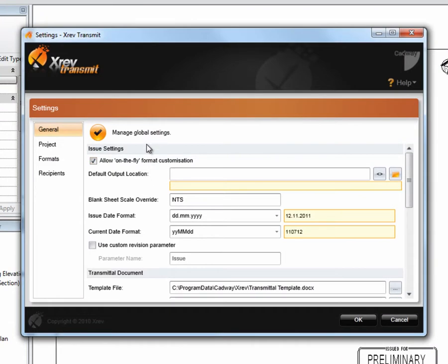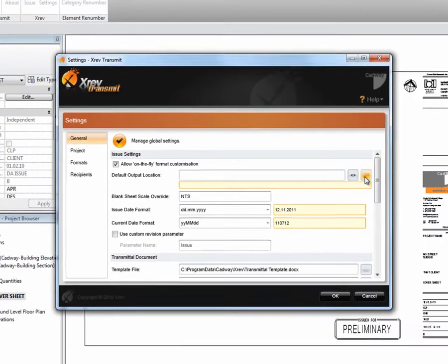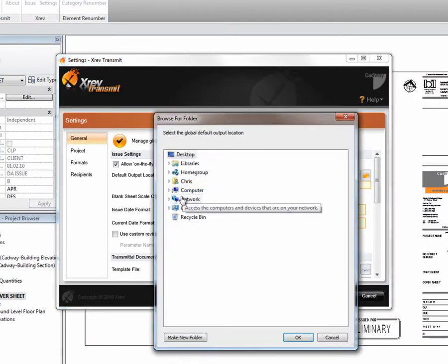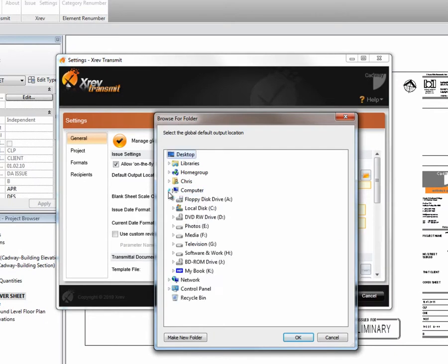We're going to set the Global Default Output Location. Currently it's blank. The obvious way to set this would be to use the Browse button and to find the folder that you want to place all your files.